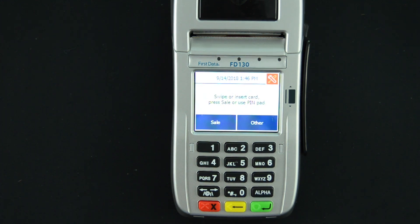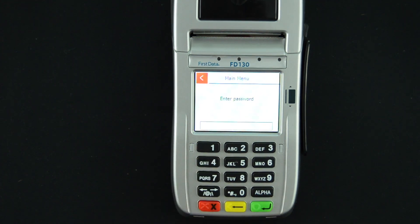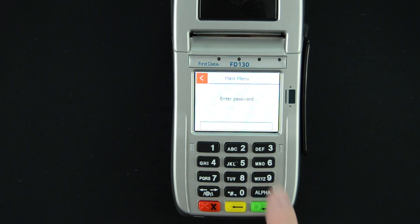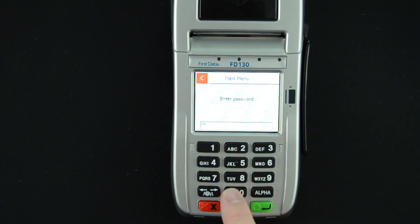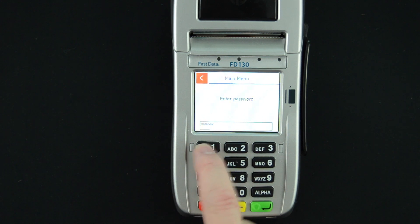If you are at the main idle sales screen, you will press the Enter and 4 buttons at the same time. The terminal will prompt for a password. The default password on this device is 990712, then press Enter.